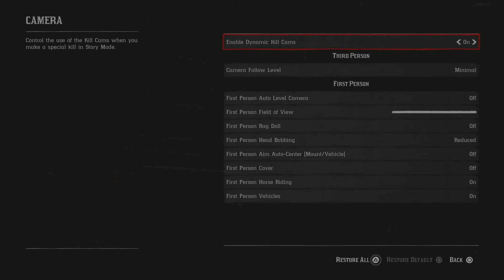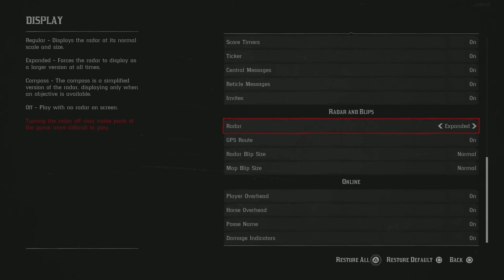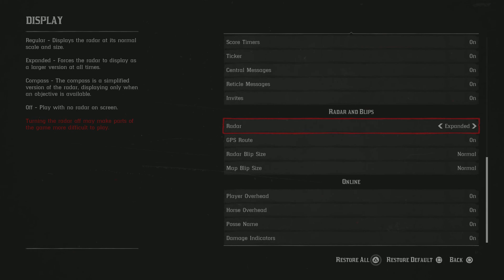But lastly, for the radar, it's the only setting that you got to change in the display. You can change up all the other stuff that you want, but you don't have to. I would suggest putting the radar to expanded. It will force the radar to display as a larger version at all times. So what that will do is help you see more on your mini map. So if there's a bunch of enemies far away from you, you can see them on your mini map from a further distance than if you would have just had the regular.